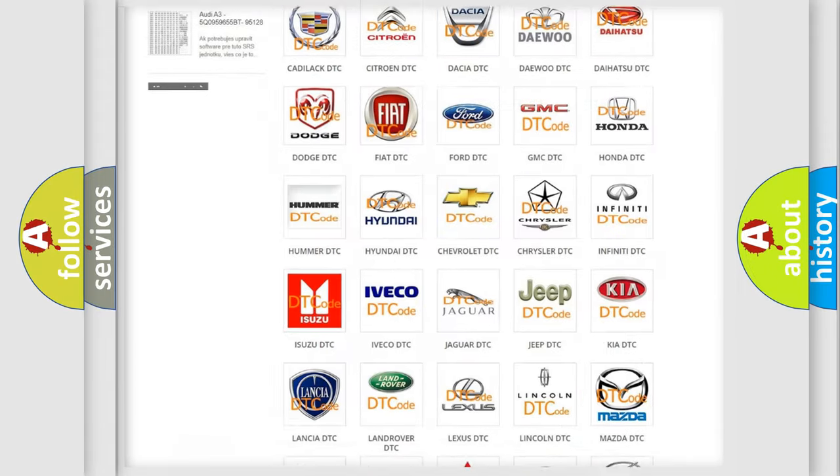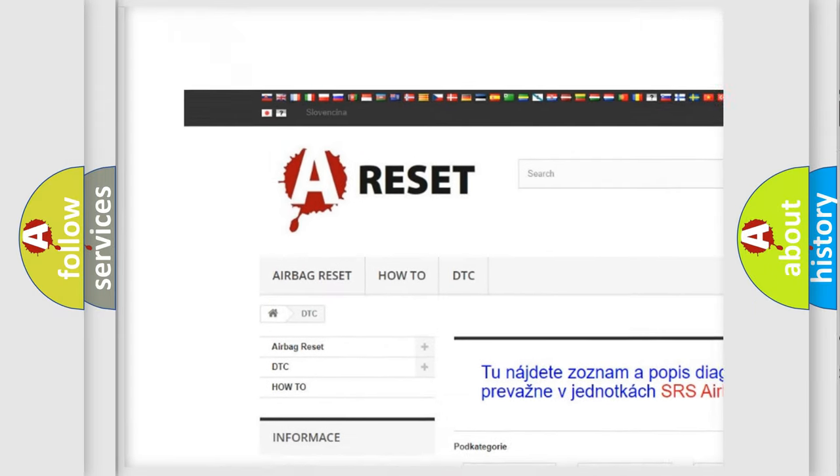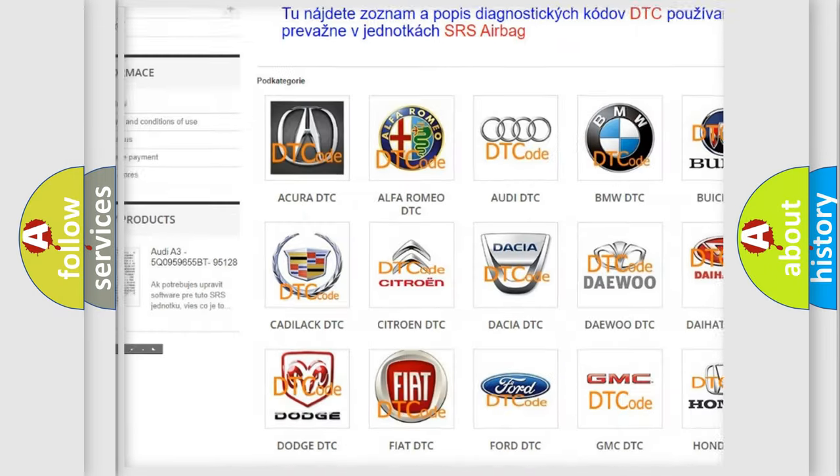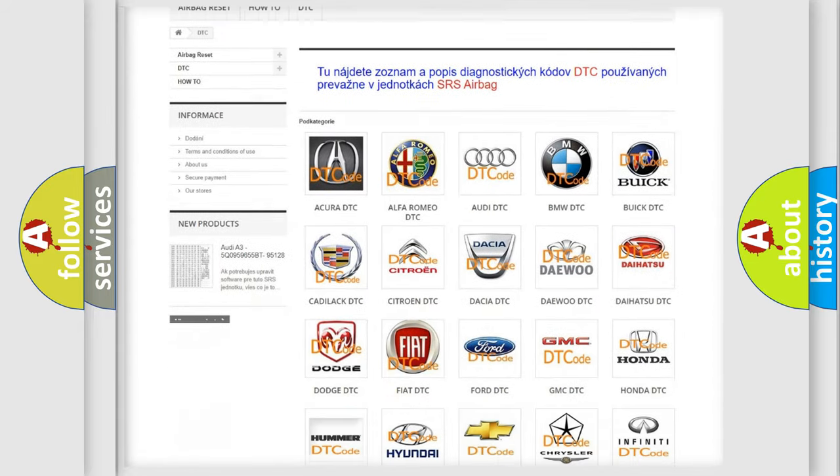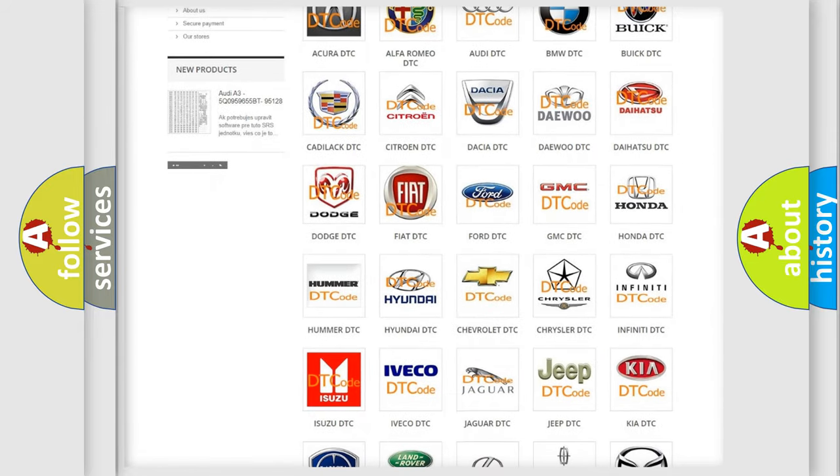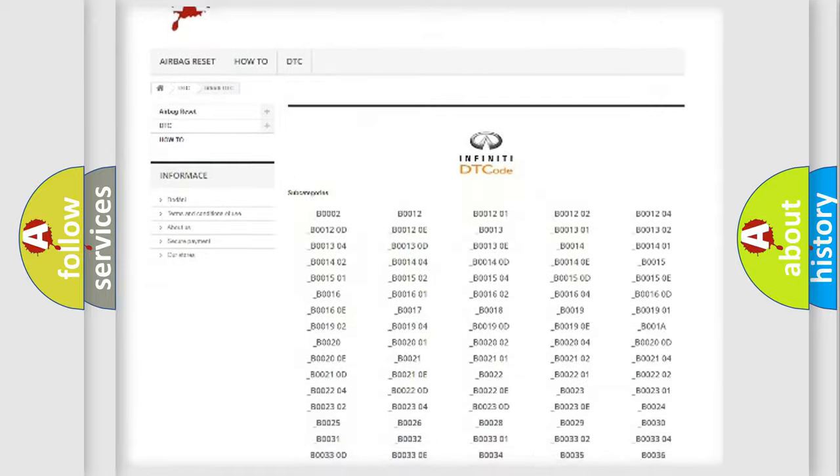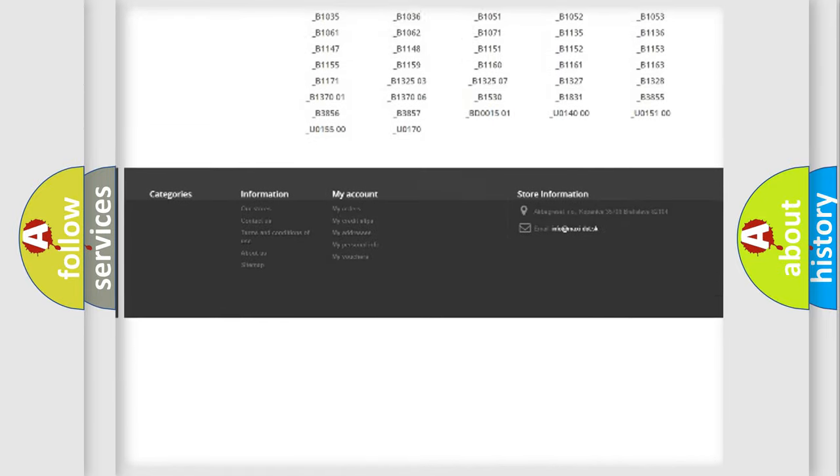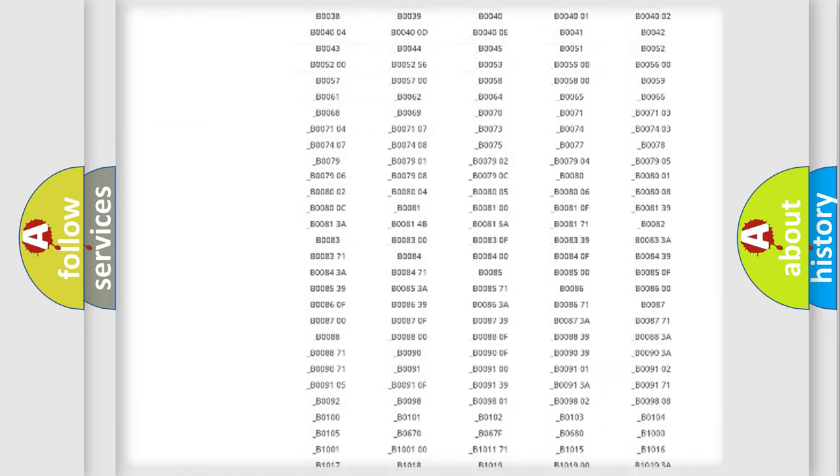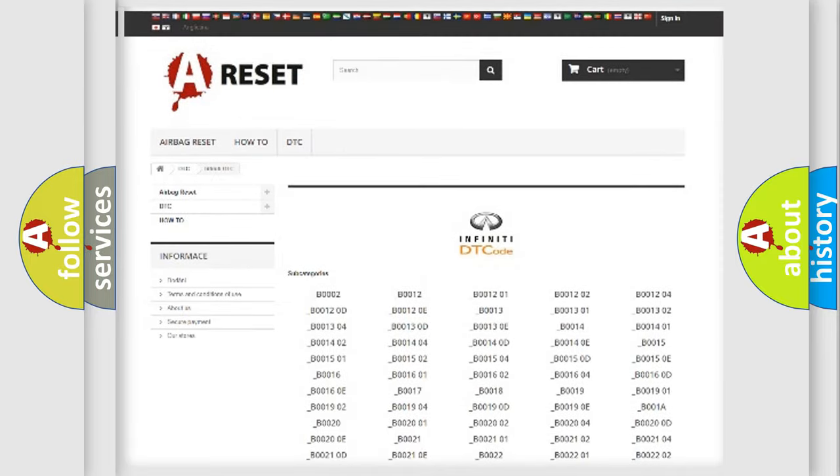Our website airbagreset.sk produces useful videos for you. You do not have to go through the OBD2 protocol anymore to know how to troubleshoot any car breakdown. You will find all the diagnostic codes that can be diagnosed in Infiniti vehicles, and also many other useful things.